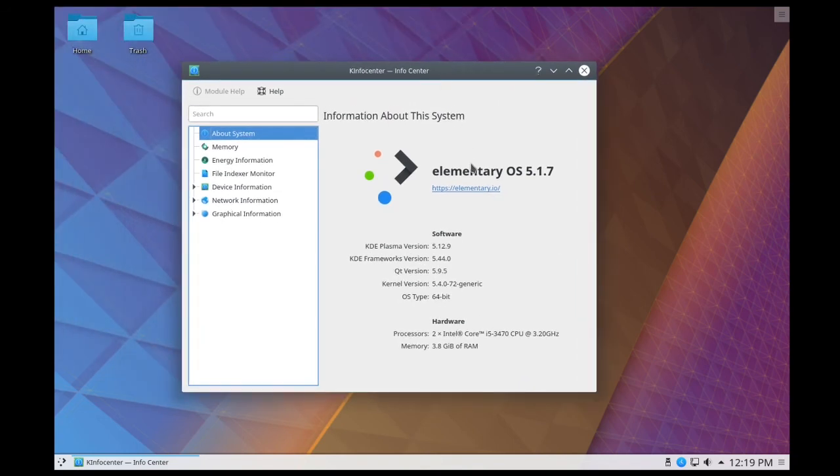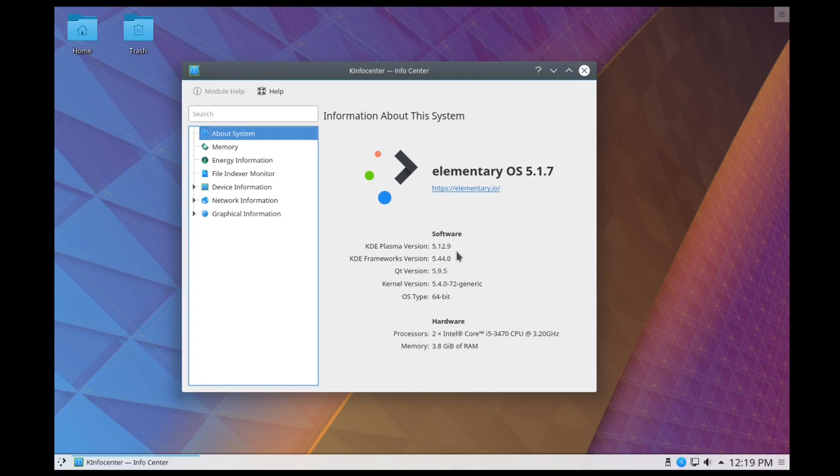I'm using elementary OS 5.1.7 and I have KDE Plasma version 5.12.9. That's all there is to it. Thanks for watching.